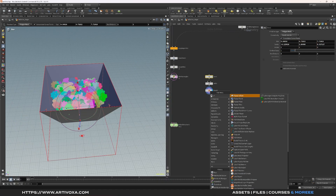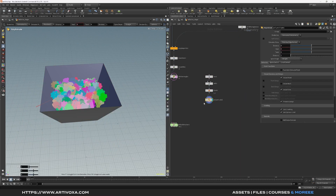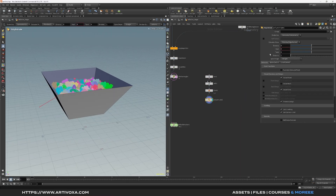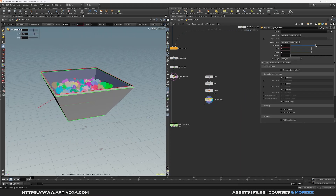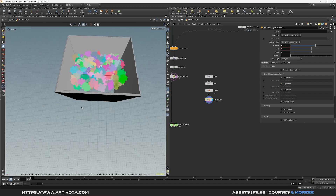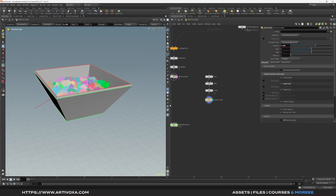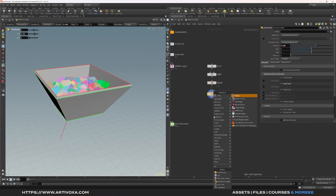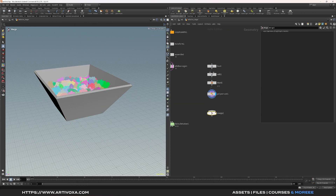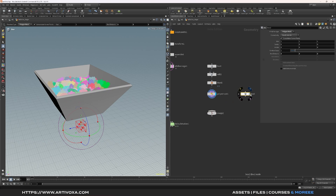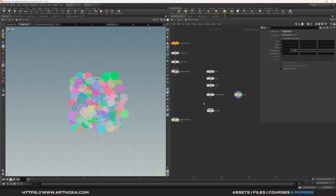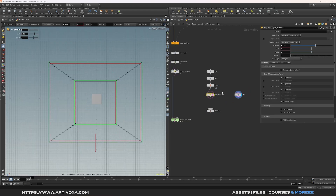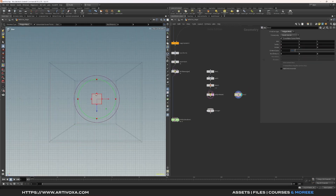Now add a polyextrude node and make a small extrusion for our collision geometry — change the distance to something like 0.2 and click 'output back'. Now add a merge node. We can create another collider geometry by adding another box. Visualize the box, go to the top view, and make it a bit larger than the smaller part of the first collider geometry.